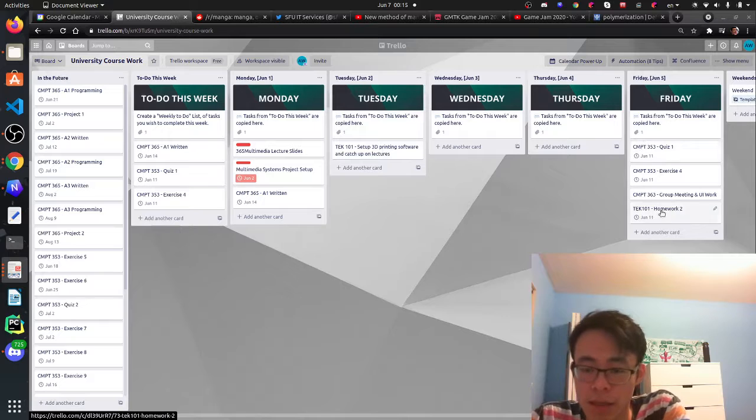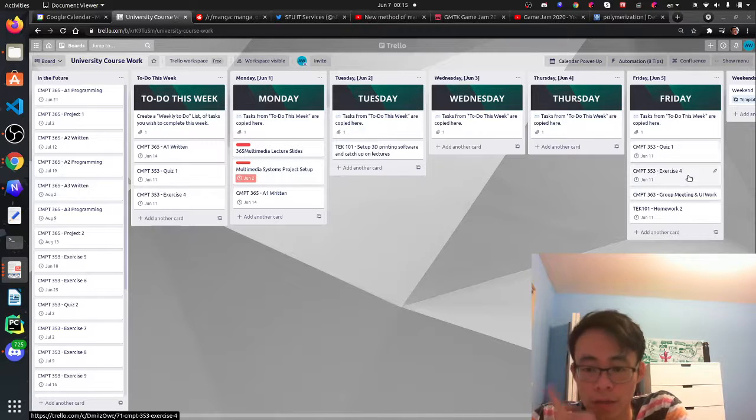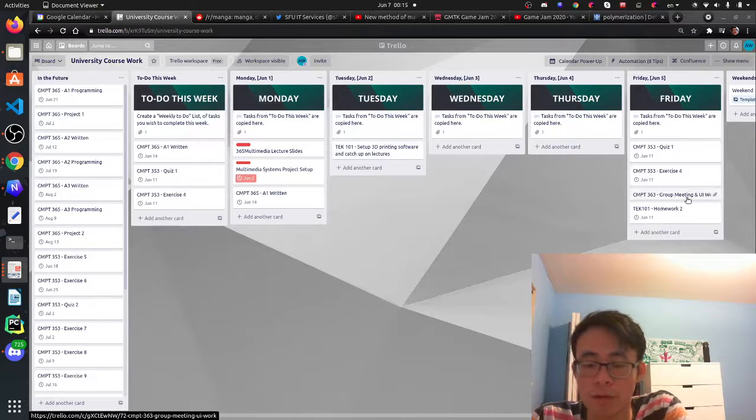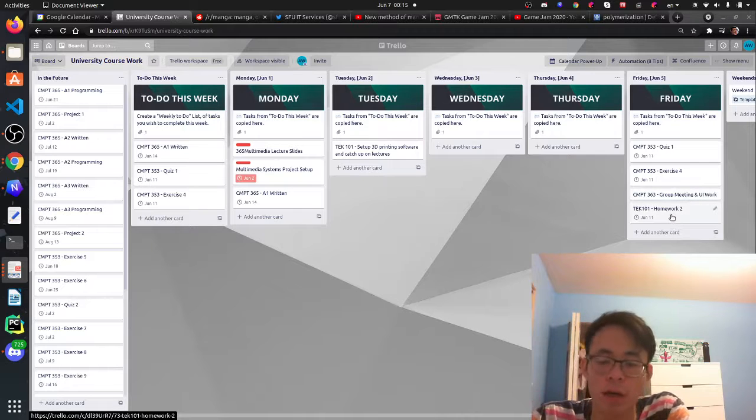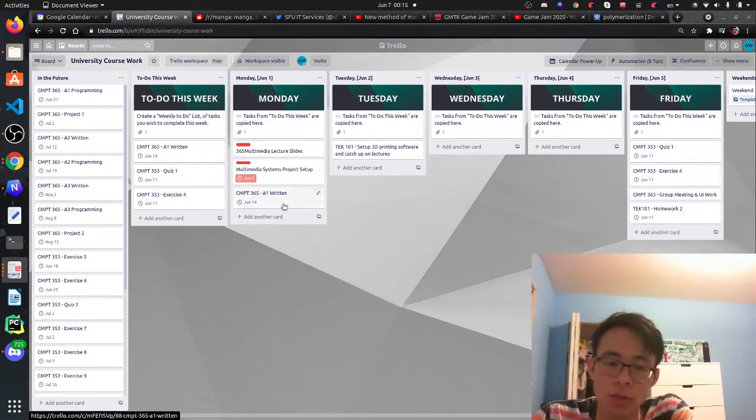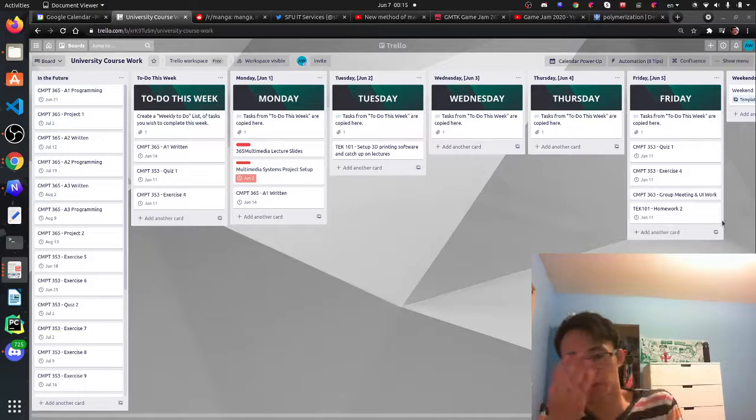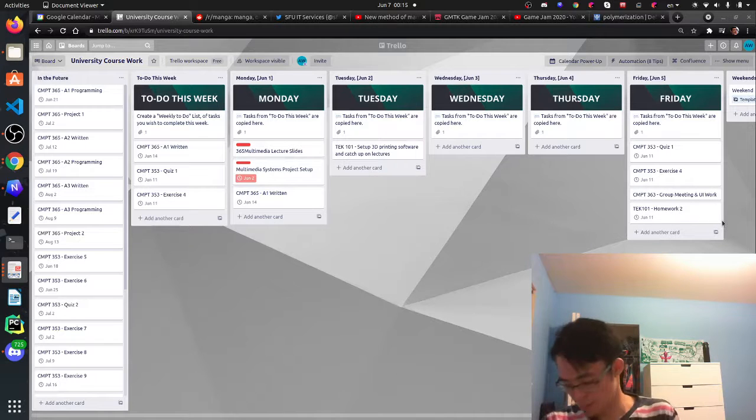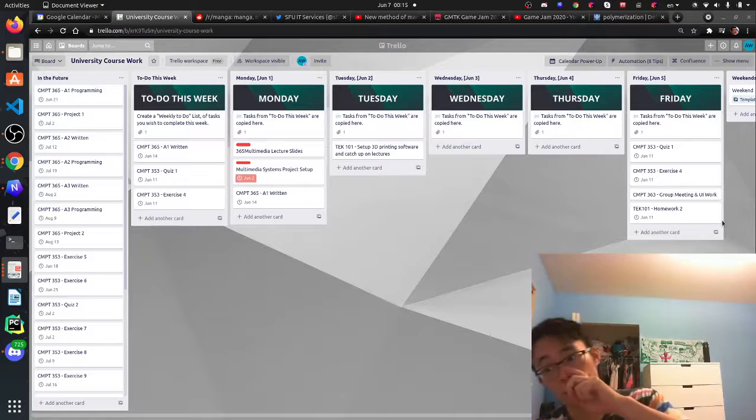Friday is a death day because I have a quiz, an exercise I have to do, a group meeting for UI work, and homework for my 3D printing class. So I have to go between these few things and exercise at the same time to keep my mind in shape.